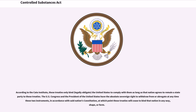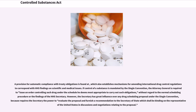The U.S. Congress and the President of the United States have the absolute sovereign right to withdraw from or abrogate at any time these two instruments, in accordance with said nation's constitution, at which point these treaties will cease to bind that nation in any way, shape, or form. A provision for automatic compliance with treaty obligations also establishes mechanisms for amending international drug control regulations to correspond with HHS findings on scientific and medical issues. If control of a substance is mandated by the Single Convention, the Attorney General is required to issue an order controlling such drug under the schedule he deems most appropriate to carry out such obligations, without regard to the normal scheduling procedure or the findings of the HHS Secretary.